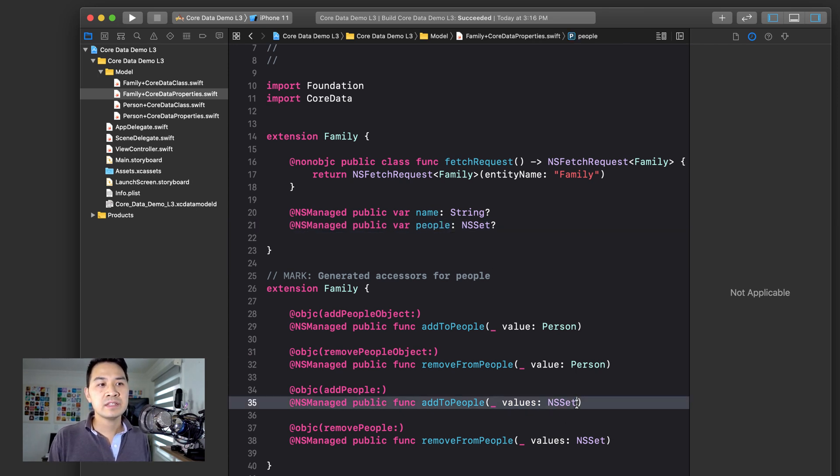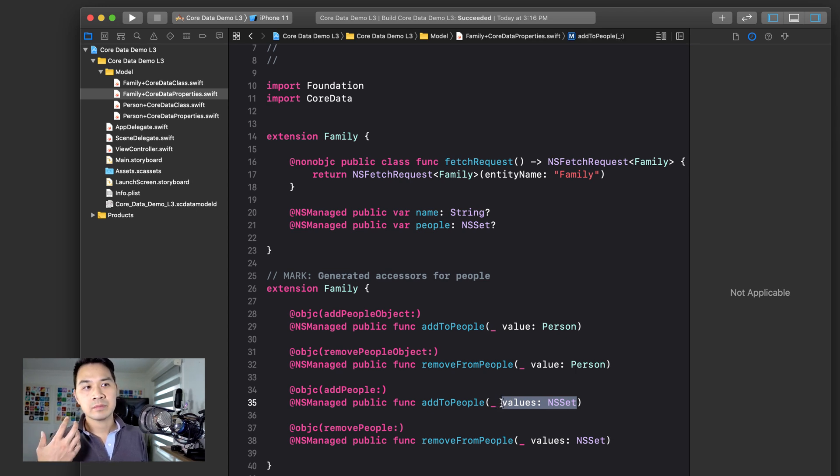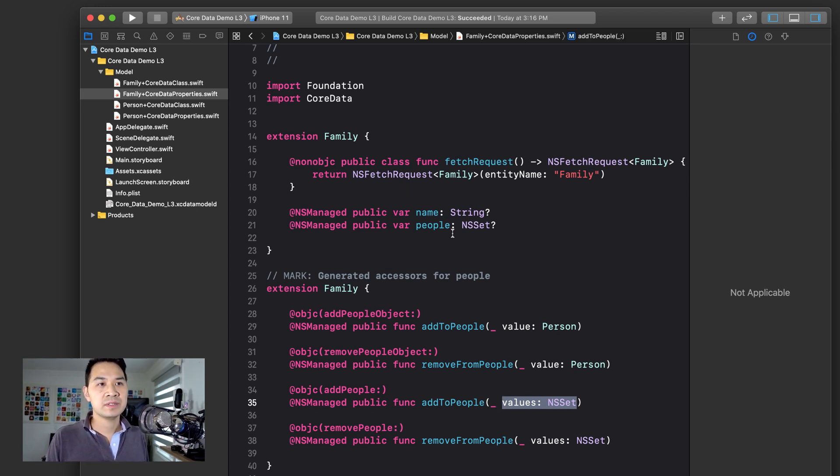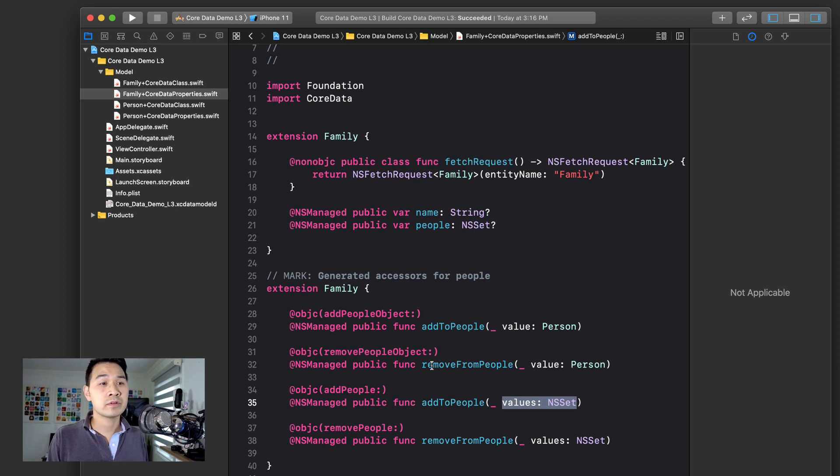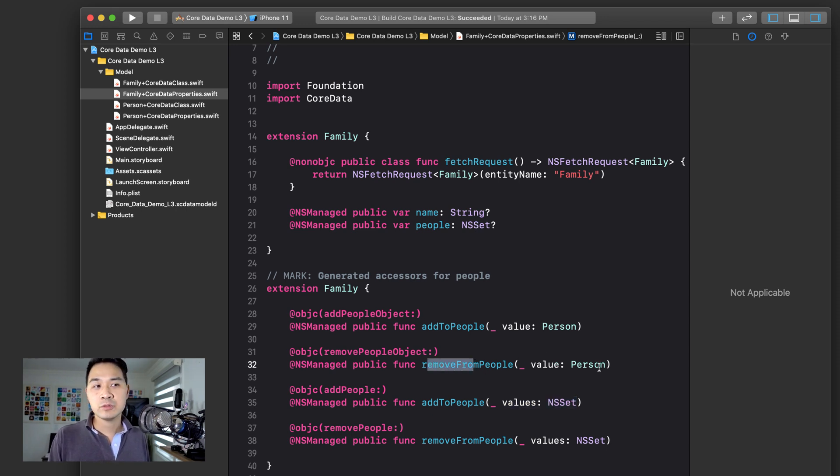and this one is if you want to add multiple person objects to this set. Same thing goes for remove. Remove a single person or remove a set of people.